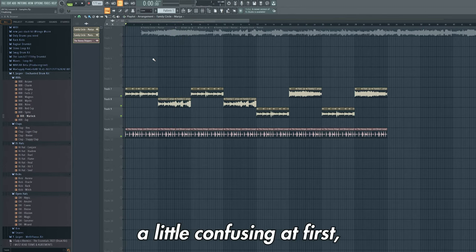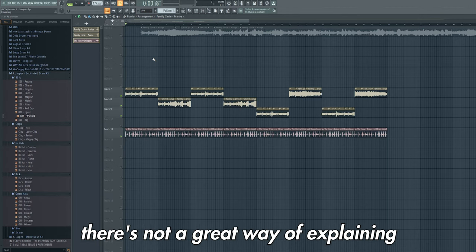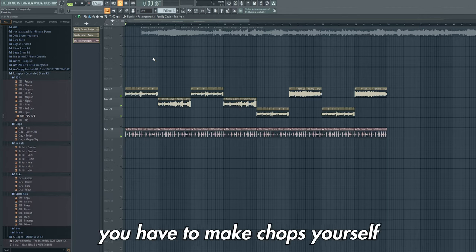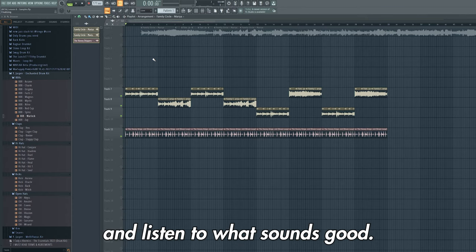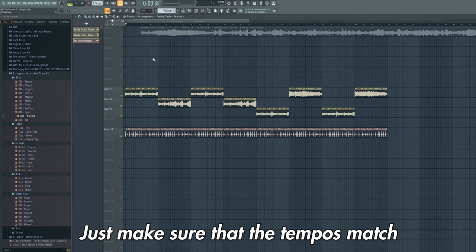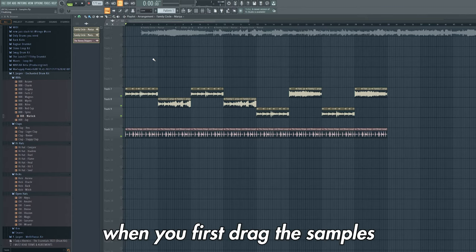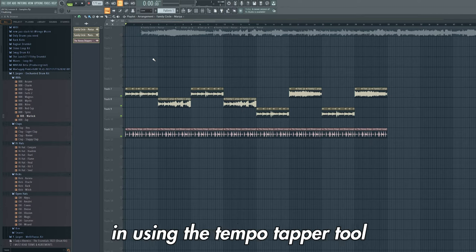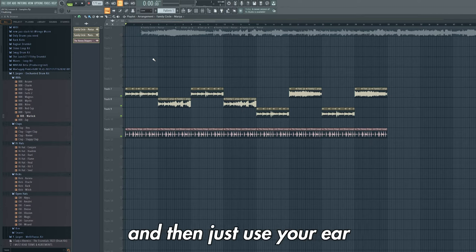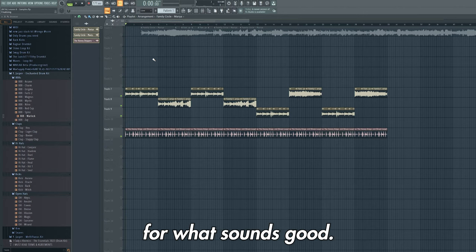This may seem a little confusing at first, and in truth there's not a great way of explaining how to sample. Essentially you have to make chops yourself and listen to what sounds good. There's no right or wrong here. Just make sure that the tempos match when you first drag the samples in, using the tempo tapper tool that we used earlier, and then just use your ear for what sounds good.